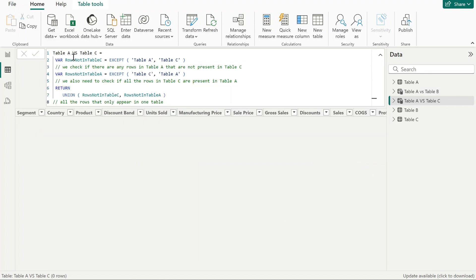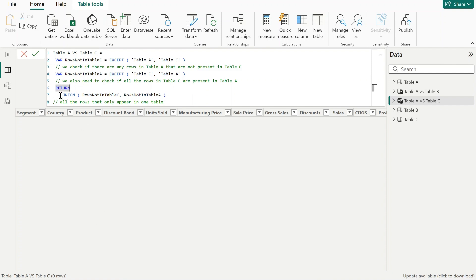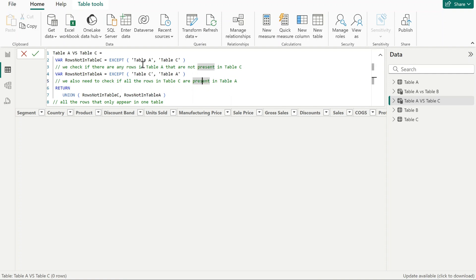Here's a comparison of table A with table C. In this case, I got zero rows returned from the union of two variables where I'm comparing table A with table C. That means that both tables are identical. All the rows of each table are the same, so there was no change between table A and table C.